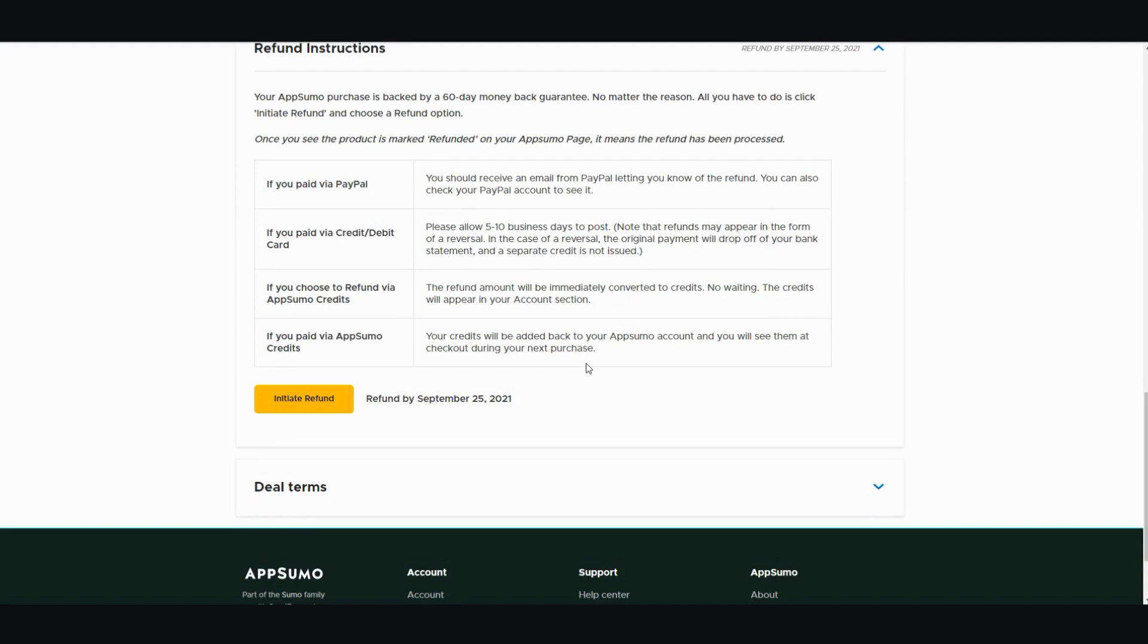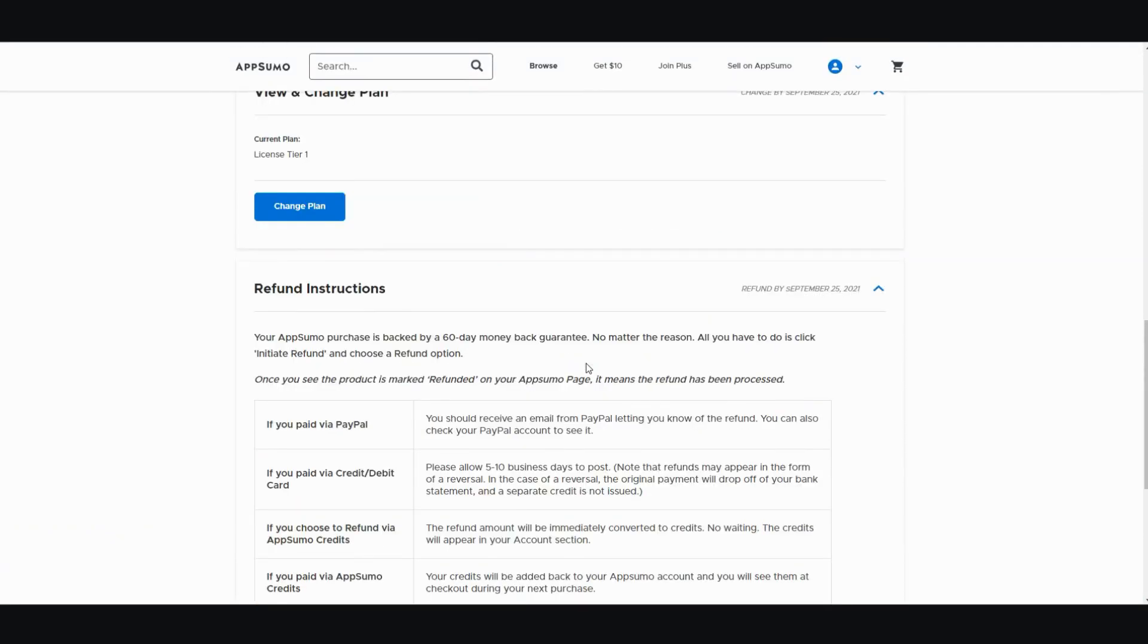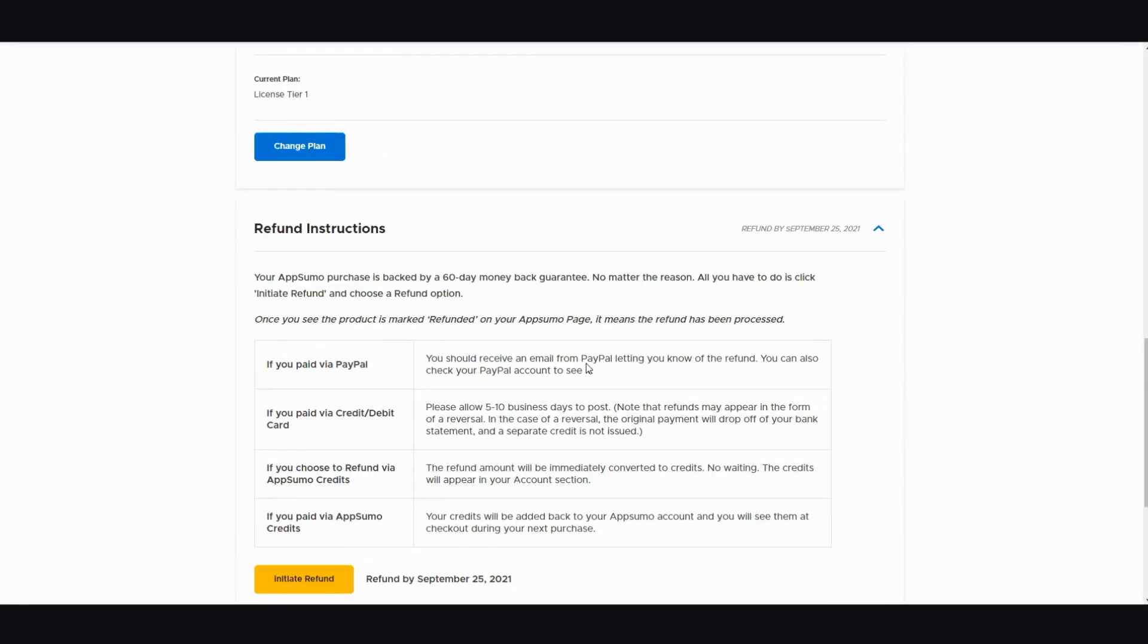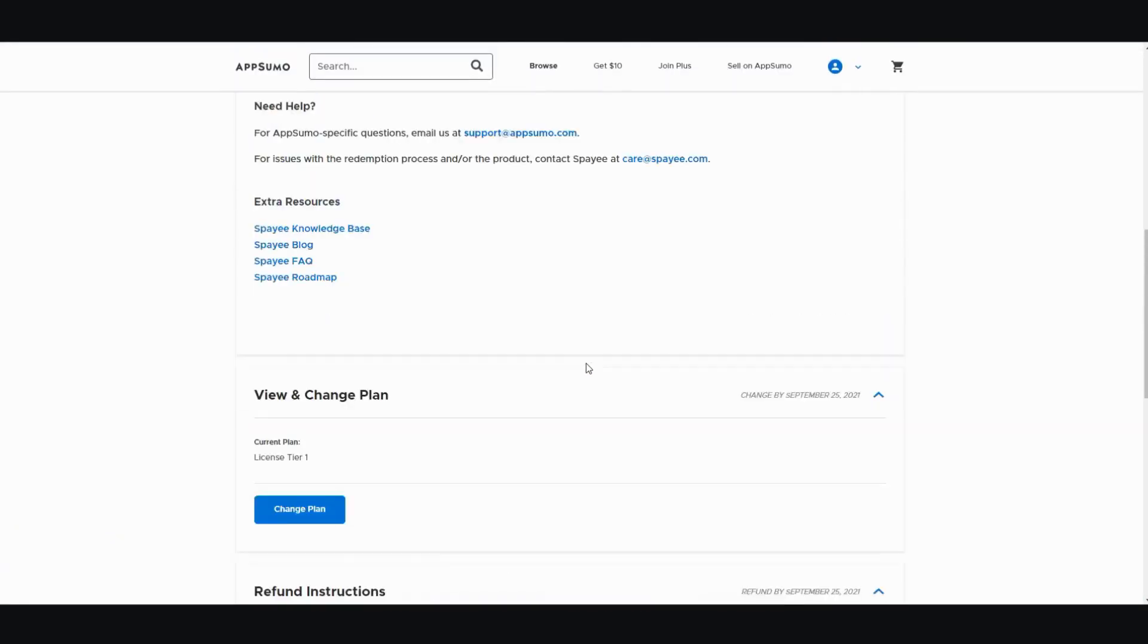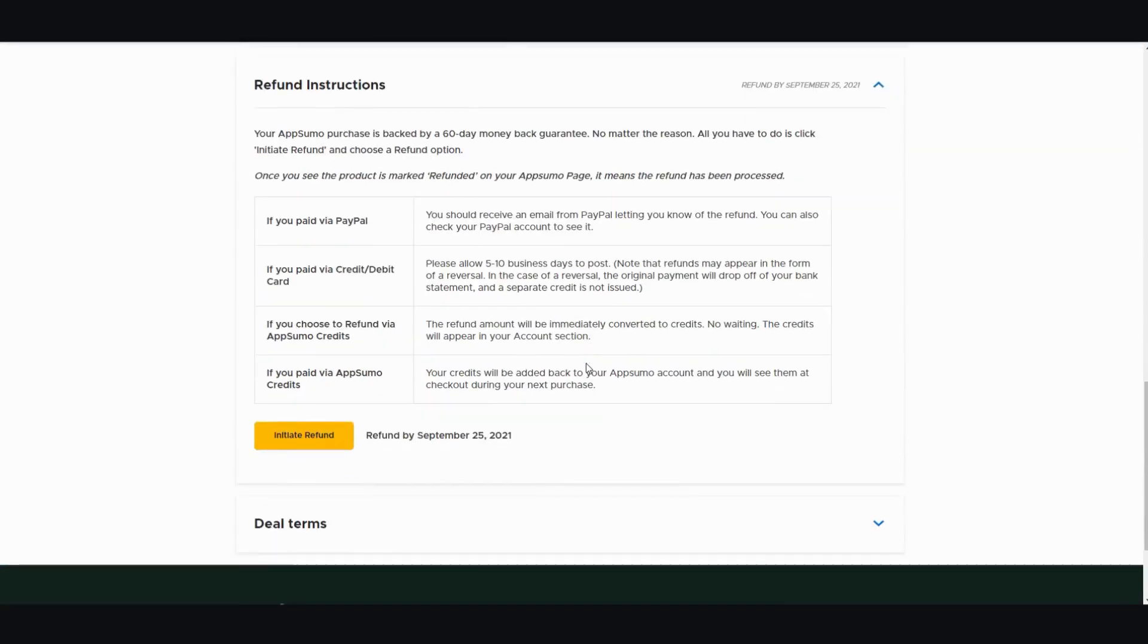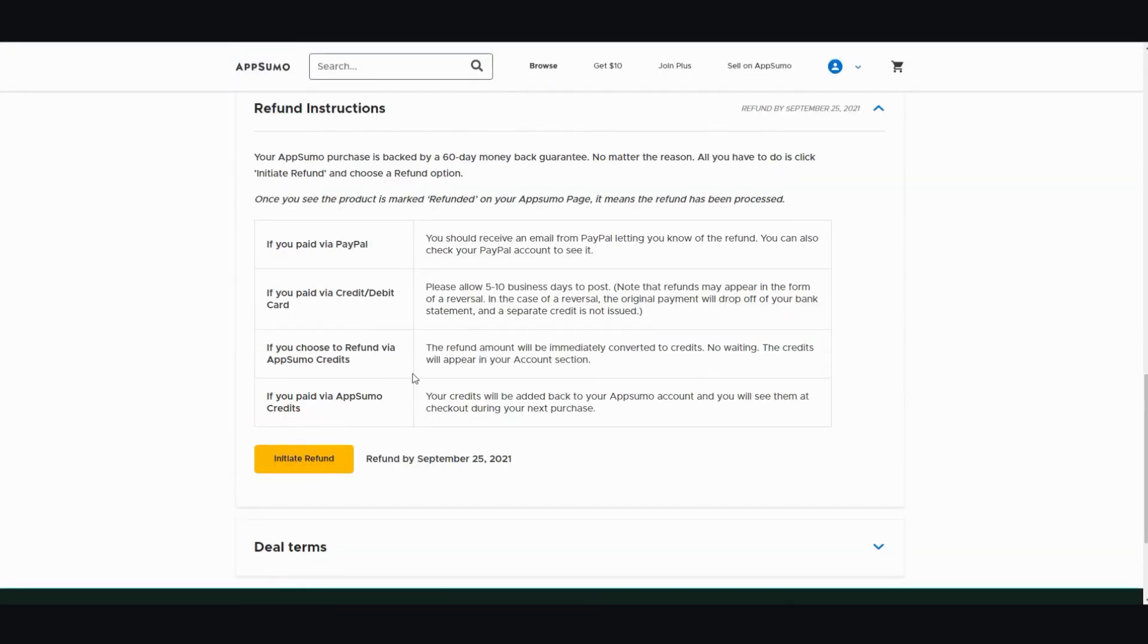All right. So I hope this video was helpful and informative. I just wanted to put out there that if you want to do a product review, AppSumo is probably the way to go because of their generous refund policy. I'm Vince from Digital Nomad Institute. Thank you for watching and I'll see you in the next video.